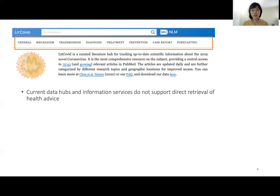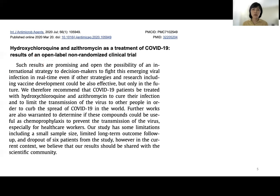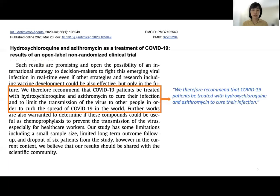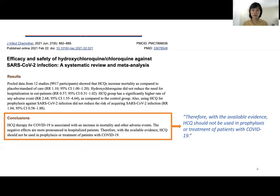Navigation and summarization of health advice are very useful. For example, one widely cited study recommended using hydroxychloroquine as a treatment for COVID-19. That study was later criticized for lack of randomization in its design, and with new evidence, another group of researchers suggested not using HCQ for COVID. Without support for direct retrieval of advice, researchers and practitioners still need to spend a lot of time gathering conflicting and changing advice.